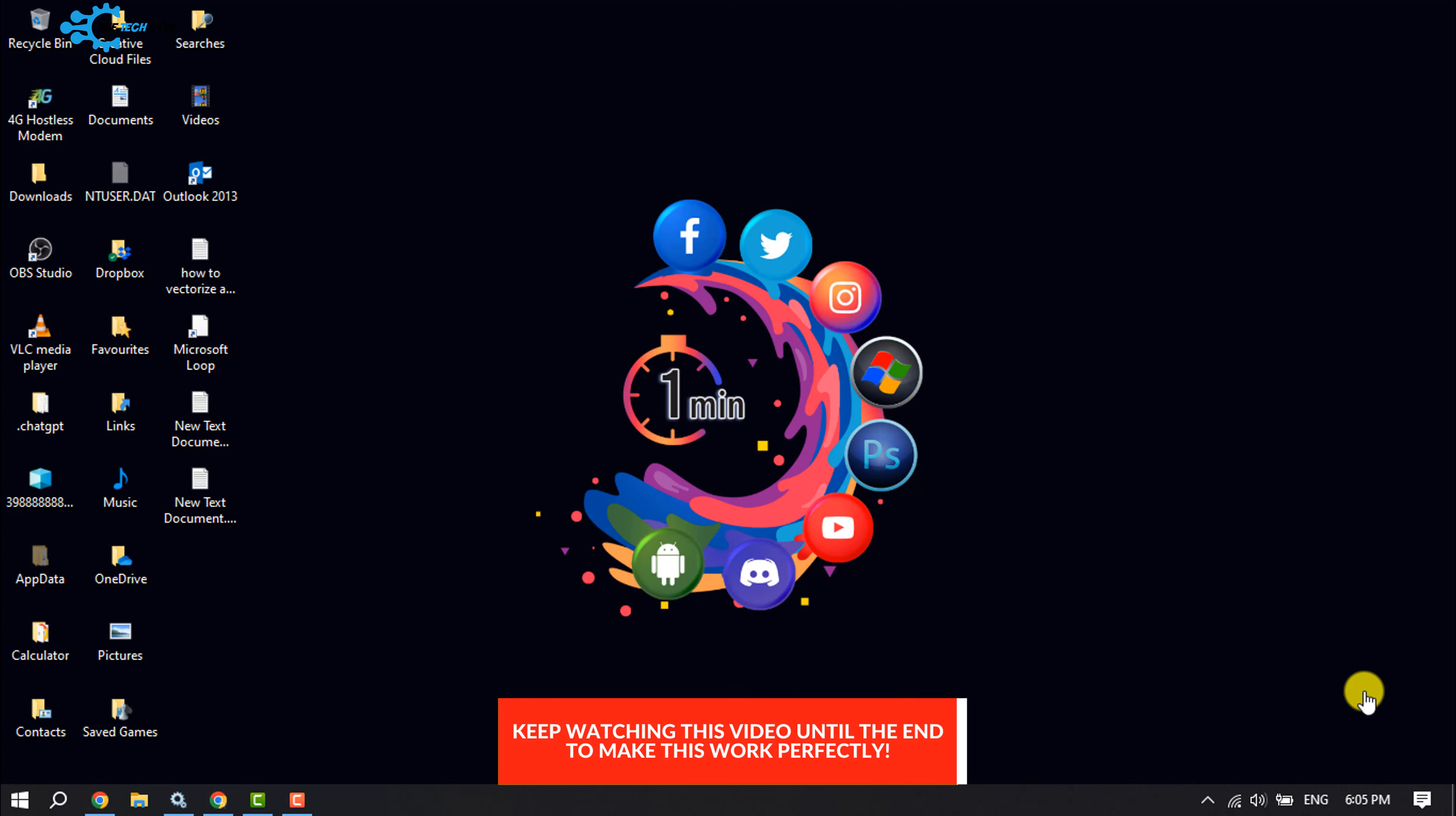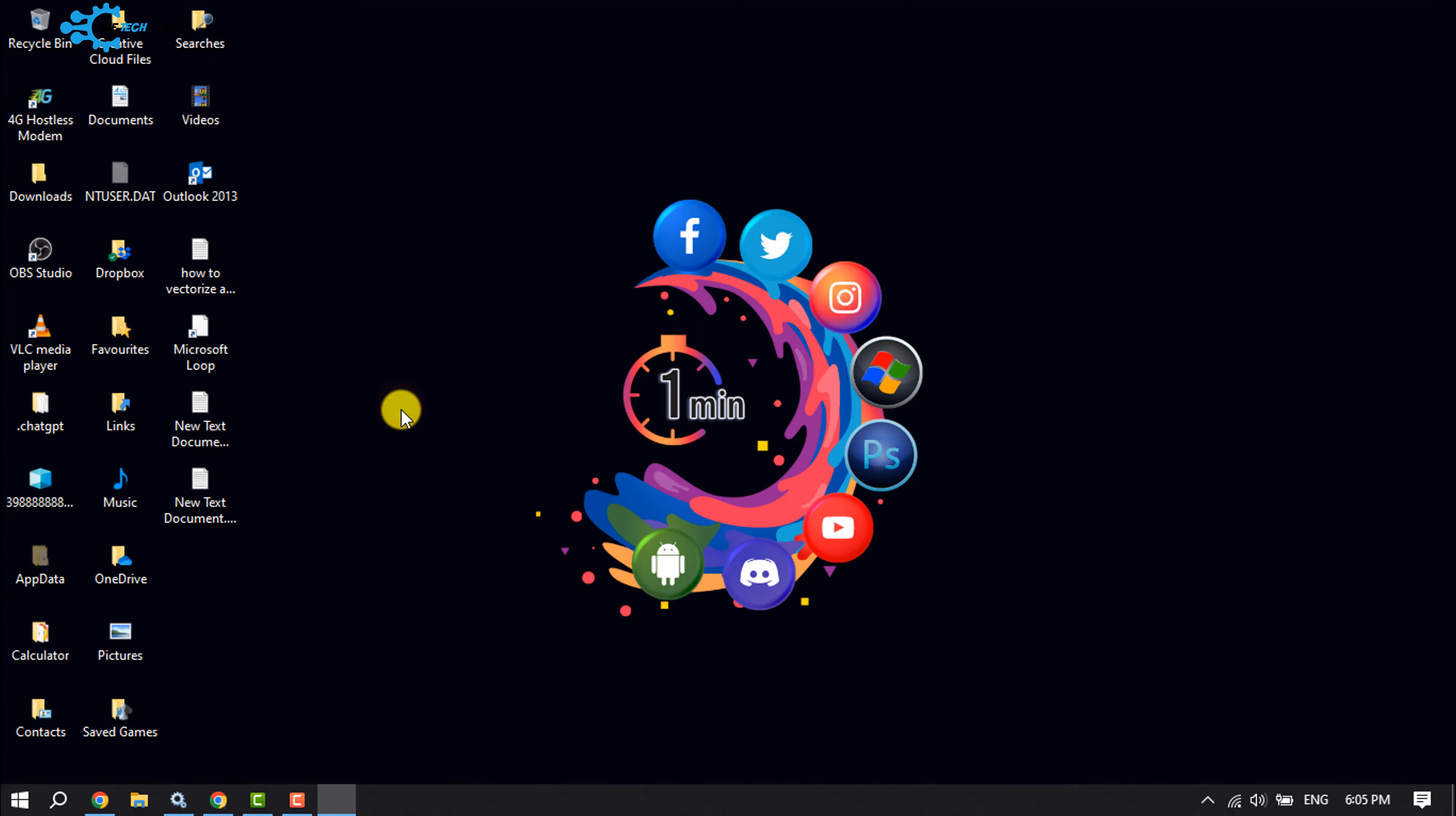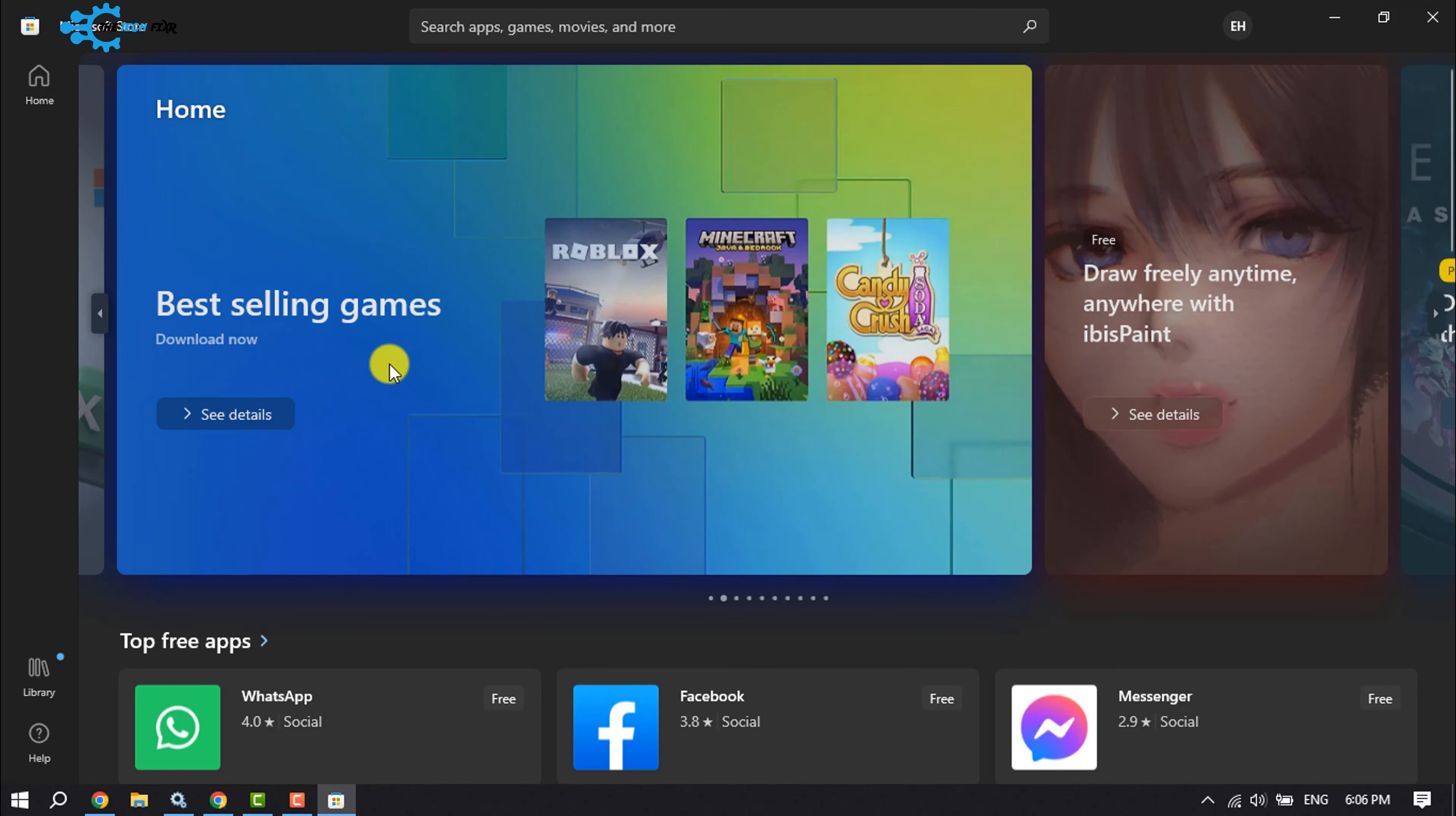Follow this simple step to do it. First of all, click on your Start menu and open Microsoft Store. Once you are in your Microsoft Store here...